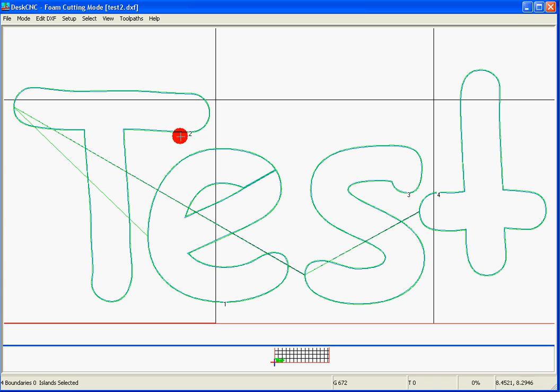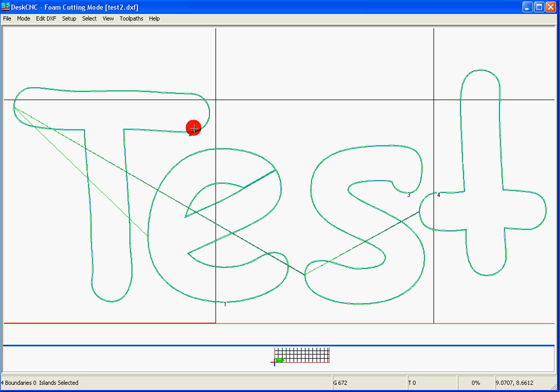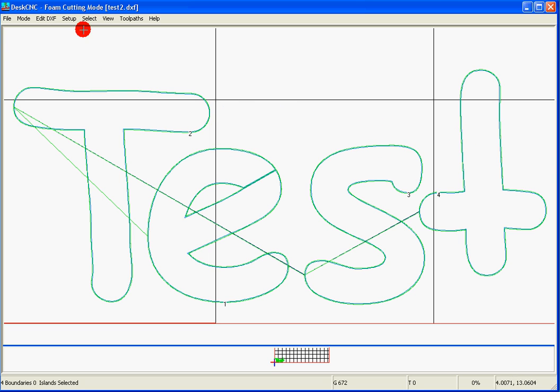To do that, we have to change the sequence. Instead of this being one and this shape being two, what we want to do is the T would be shape number one, this would be shape number two, the S three, and the T would be shape number four. To do that,